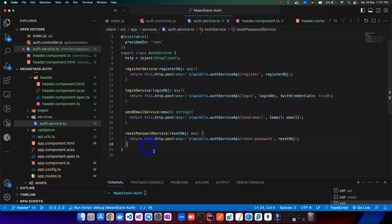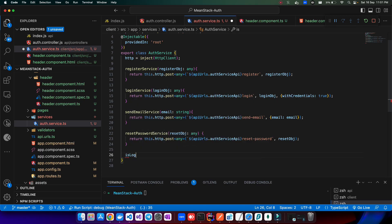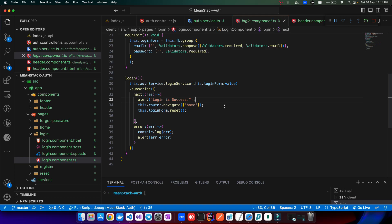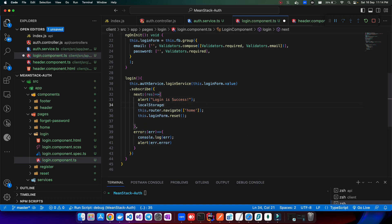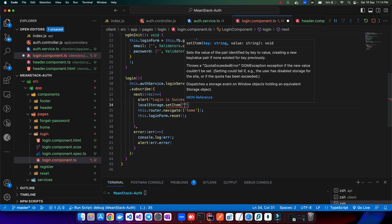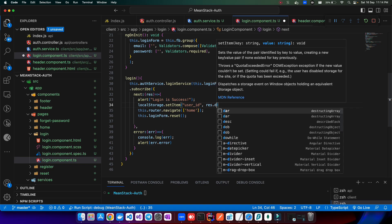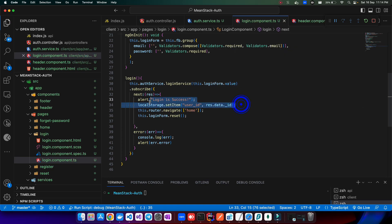Let's go into the auth service and create a new method called `isLoggedIn`. This method will check if we have a user ID stored in local storage. Let's go into the login component, and when login is successful, we'll say `localStorage.setItem` and store the user ID. The user ID is coming in from `response.data.id`. In this way we've stored the user ID.